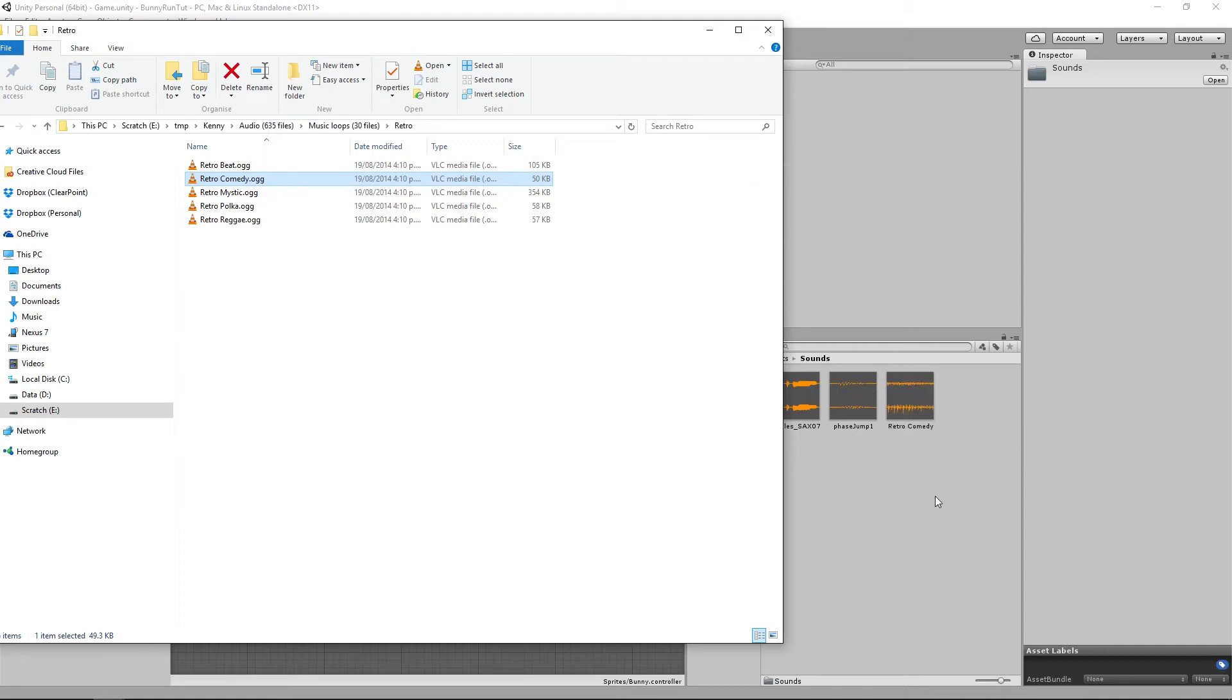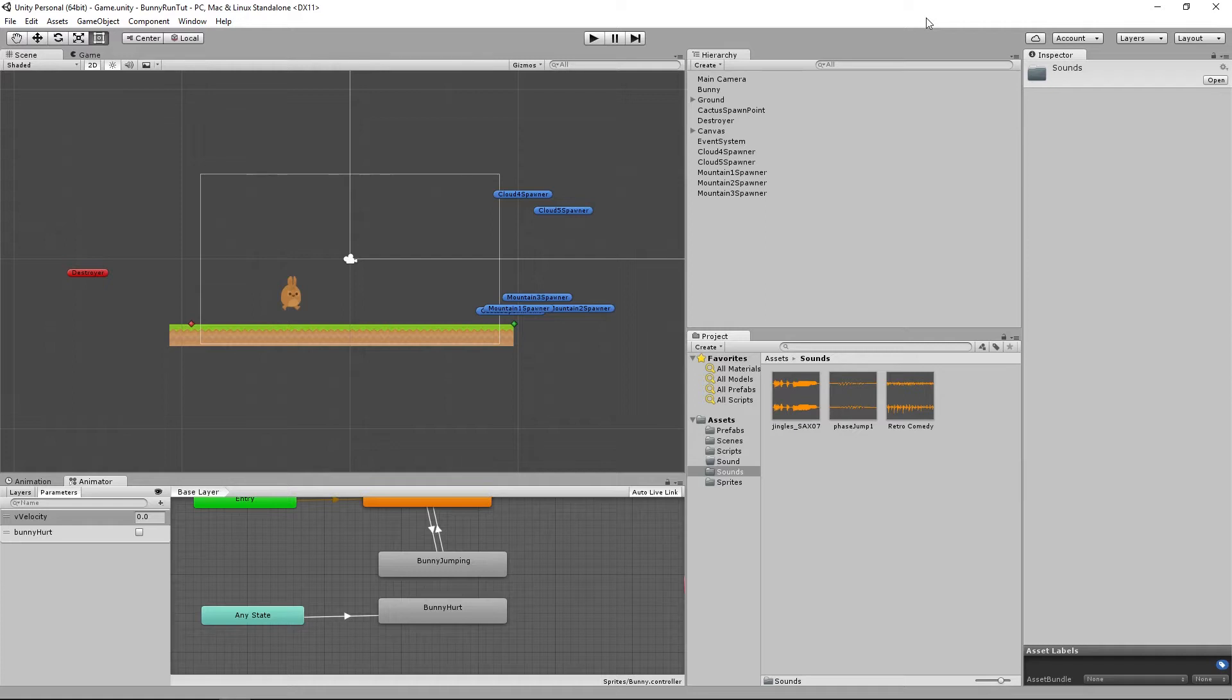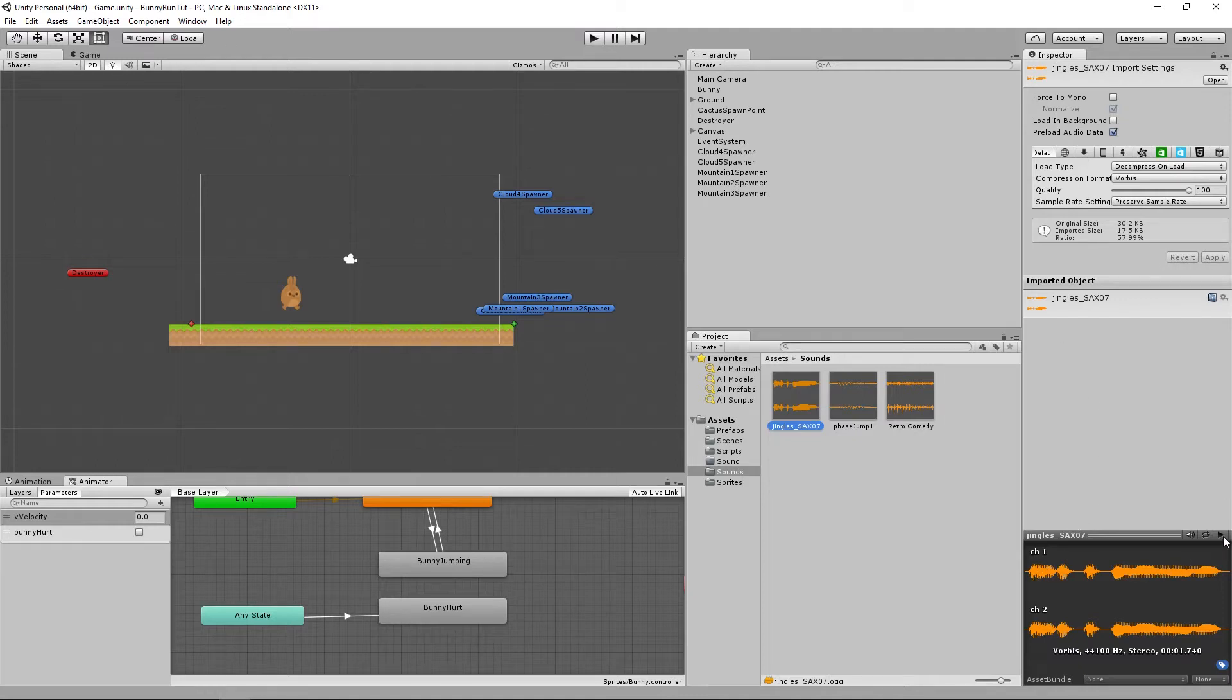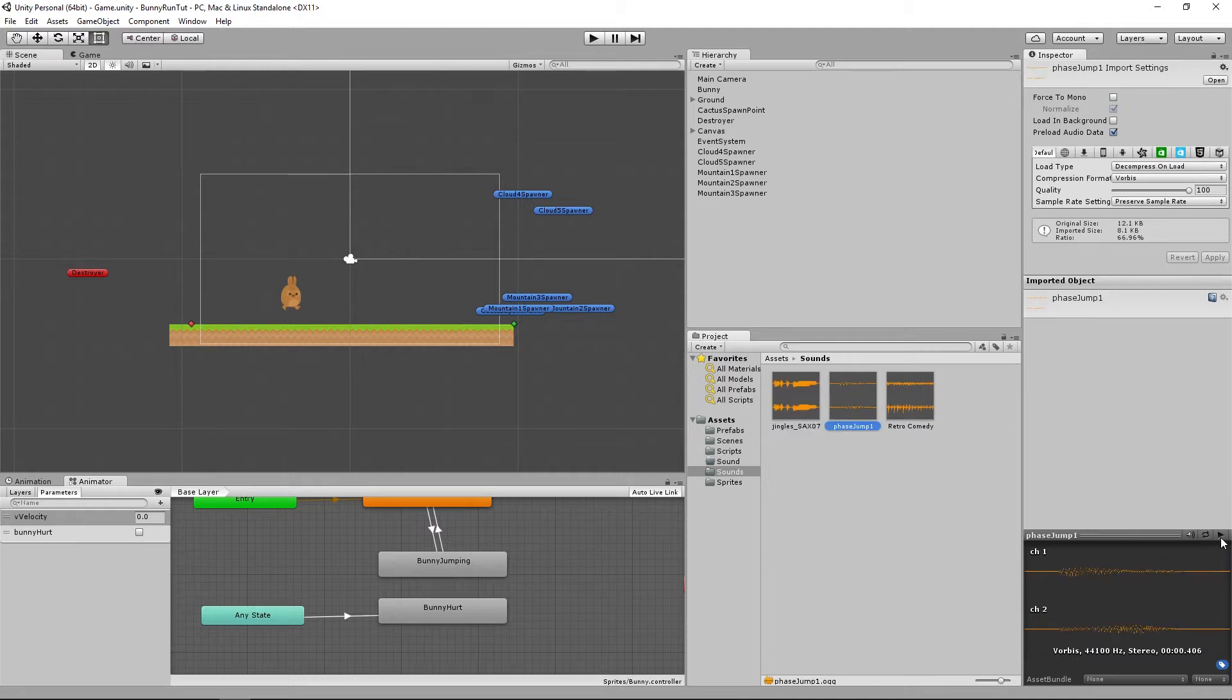Now if you click on these here you'll see all the import settings, you can leave that all alone, but you can also preview those sounds from within the editor as well.